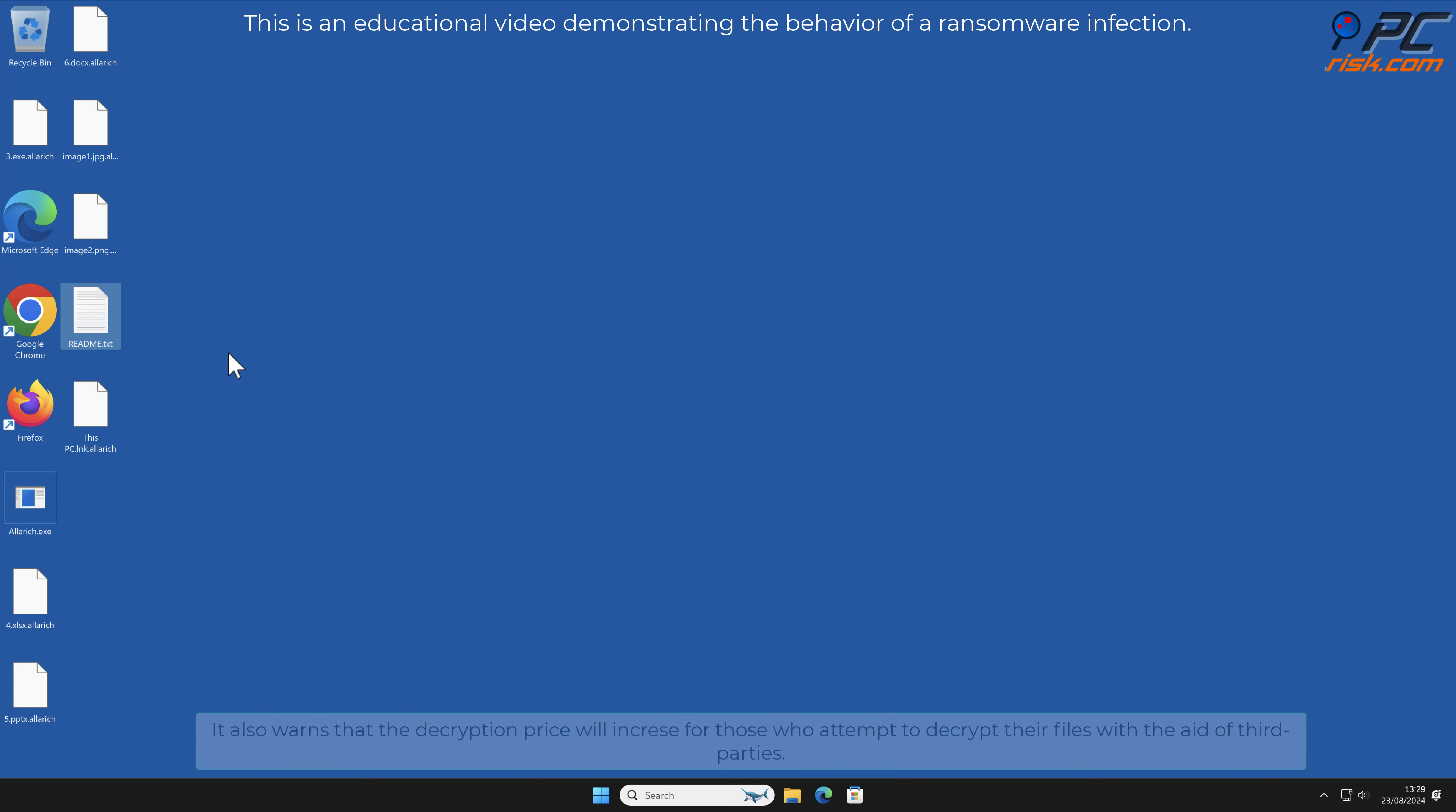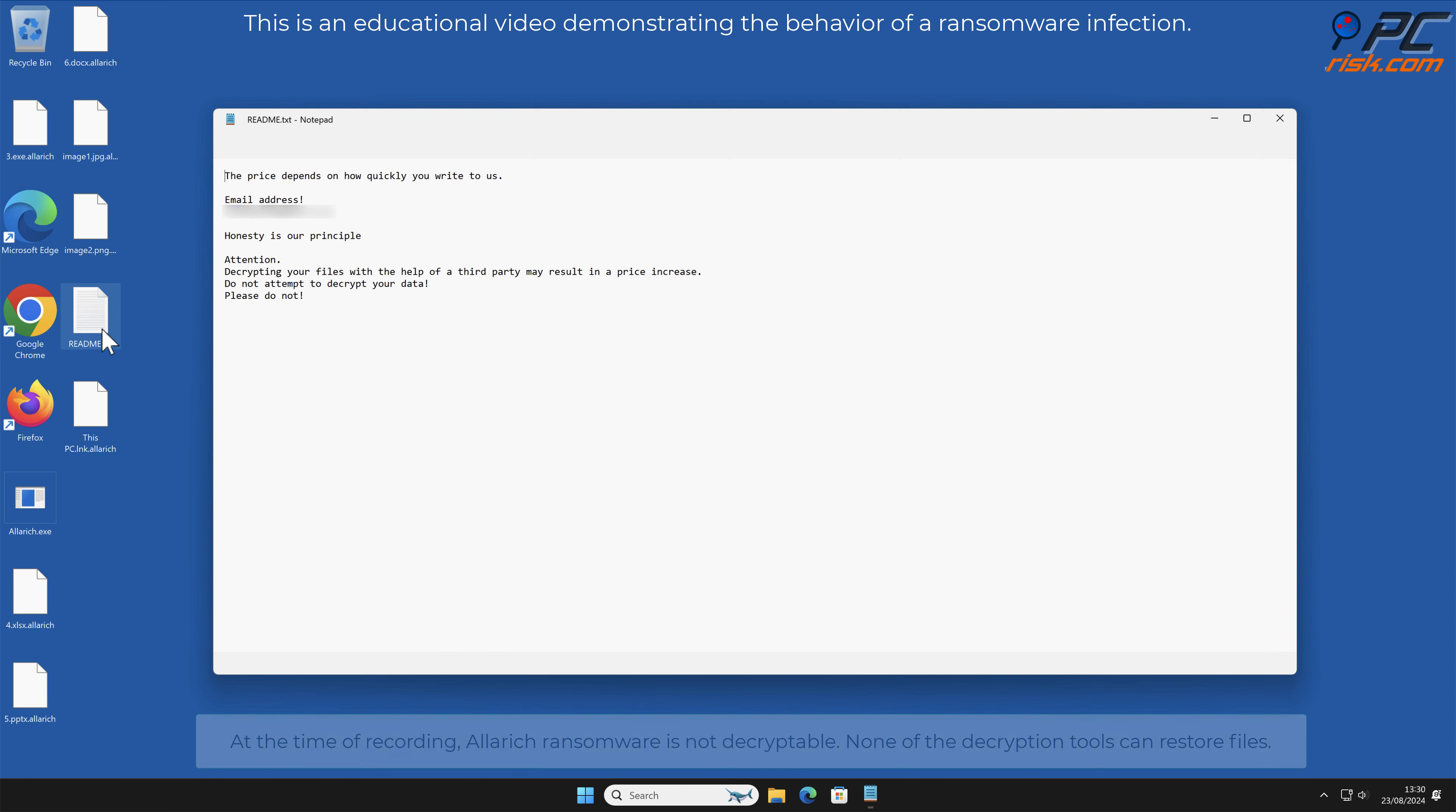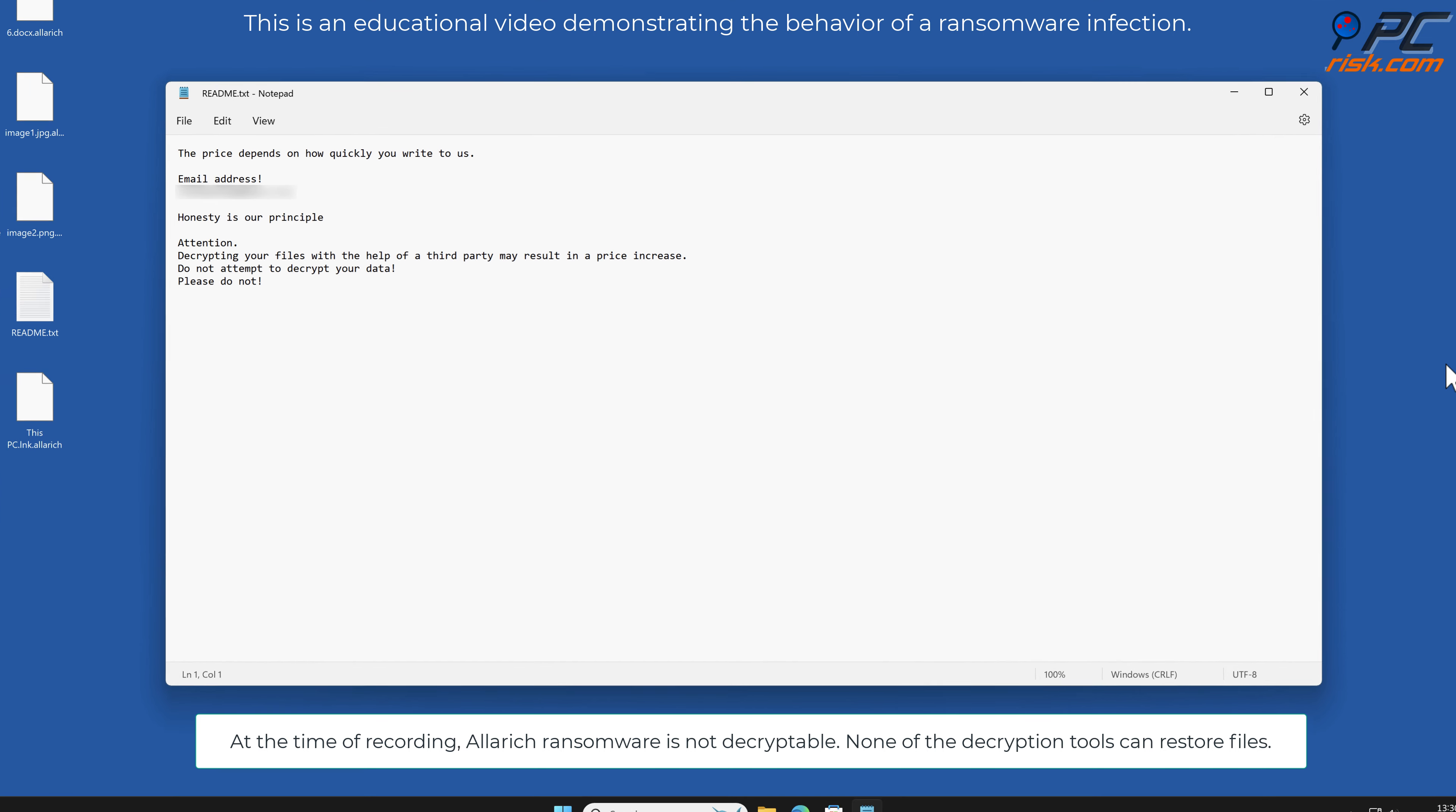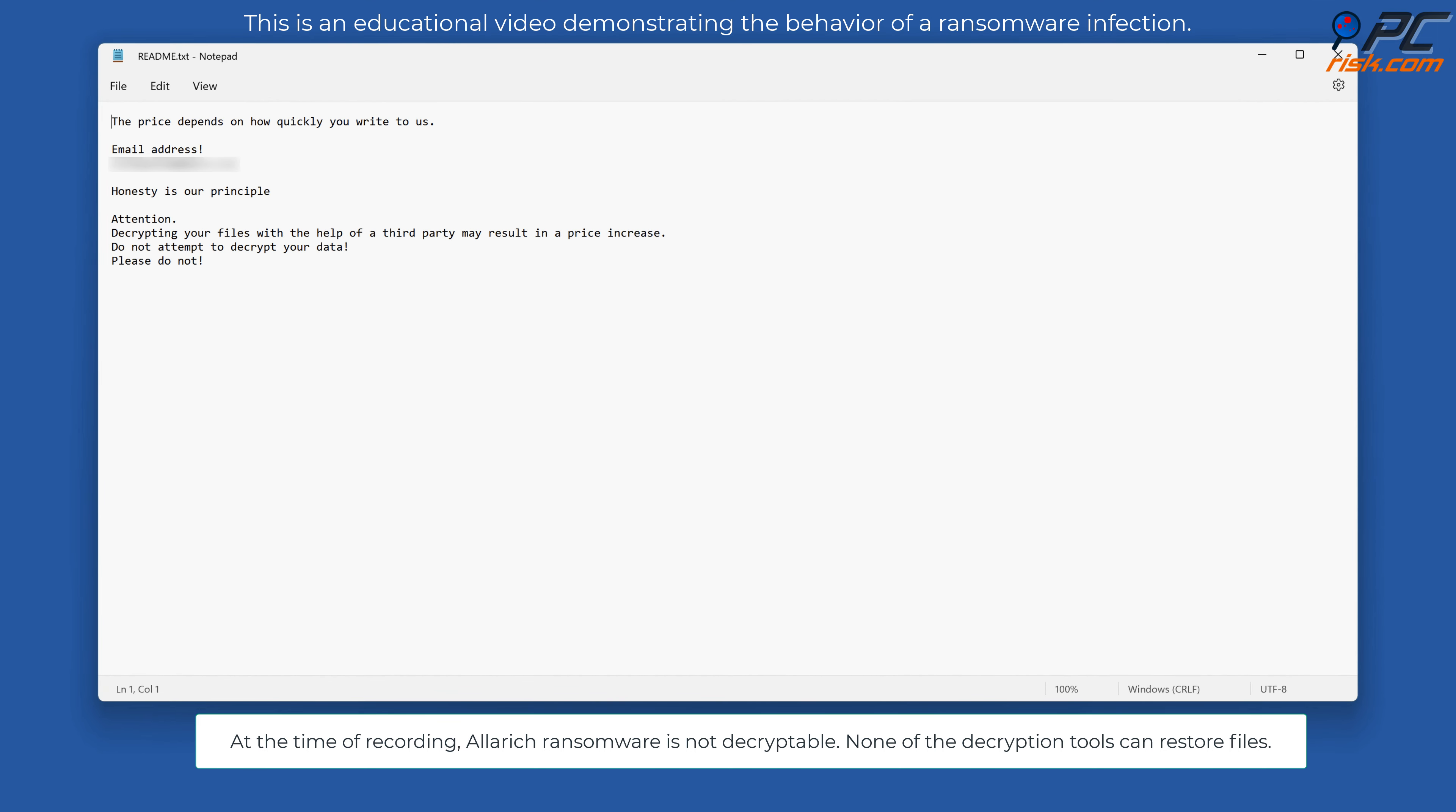It also warns that the decryption price will increase for those who attempt to decrypt their files with the aid of third parties. At the time of recording, Alarich ransomware is not decryptable. None of the decryption tools can restore files.